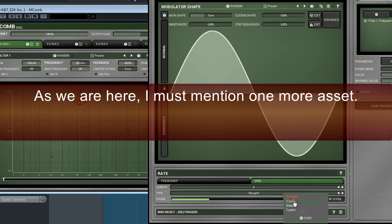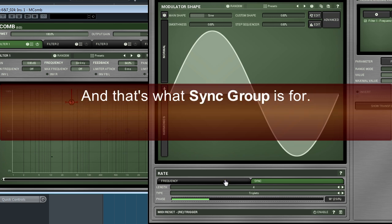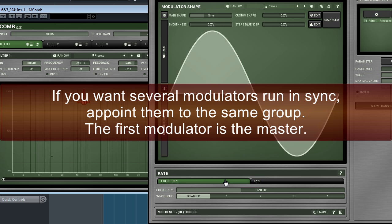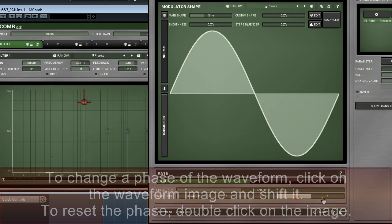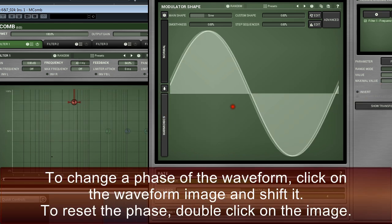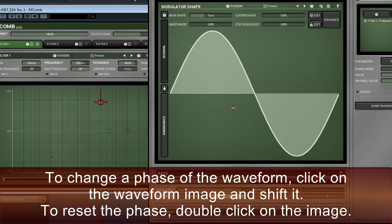As we're here, I must mention one more asset. Because a plugin can have up to four modulators, it'd be a good idea to make them work in sync, and that's what Sync group is for. If you want several modulators to run in sync, appoint them to the same group. The first modulator is the master. To change the phase of the waveform, click on the waveform image and shift it. To reset the phase, double-click on the image.